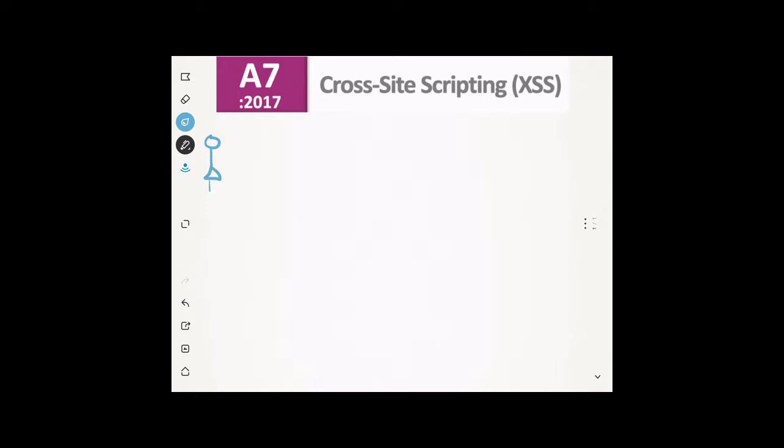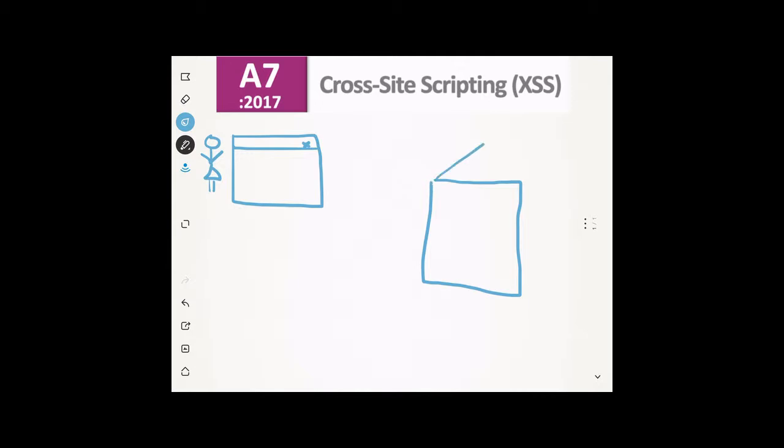Hi, I'm Adrian, a cybersecurity SE with Fullproxy here in the UK. As part of a series focusing on web application security and the OWASP Top 10, this short bite-sized video covers risk number seven, cross-site scripting, or in this modern world of TLAs, XSS.